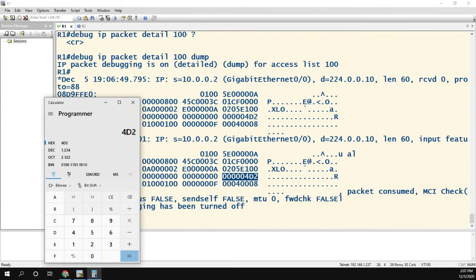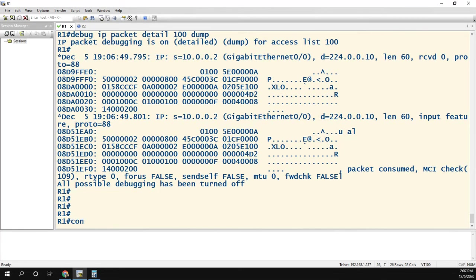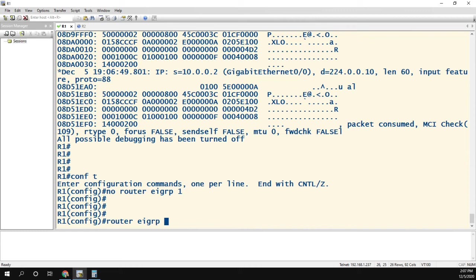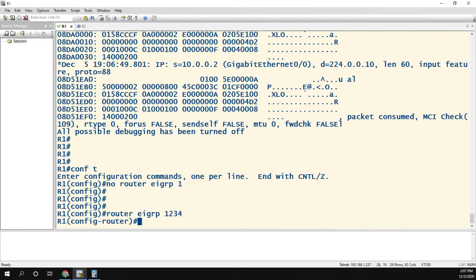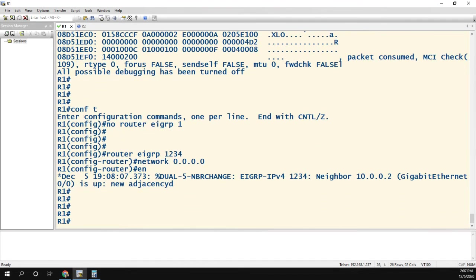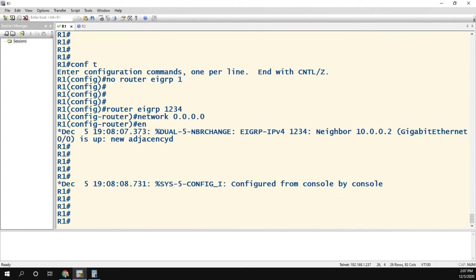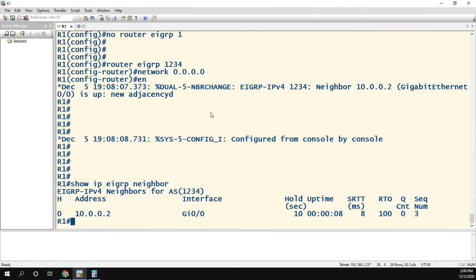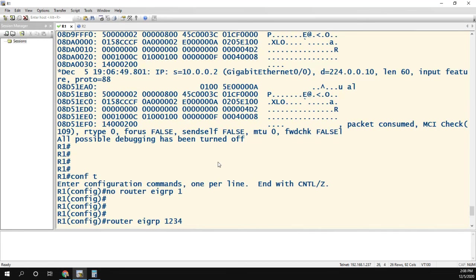We copy that hex value, convert it to decimal, and it comes out to 1234. Let's prove it works: we go into config mode, remove EIGRP 1, and configure 'router eigrp 1234', then 'network 0.0.0.0'. Already we can see the neighbor adjacency has come up. Running 'show ip eigrp neighbor' confirms we have our neighbor.